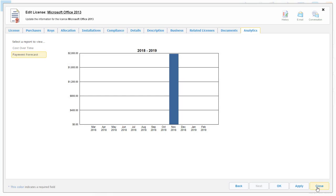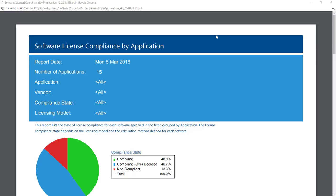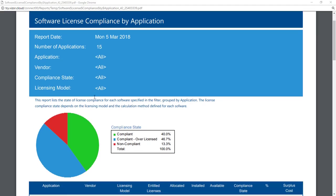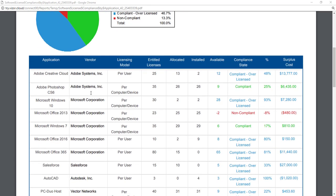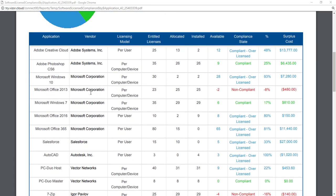You can view your license position at any time with filters like Vendor or License Model. It even displays the costs to become compliant should you need to purchase more licenses.